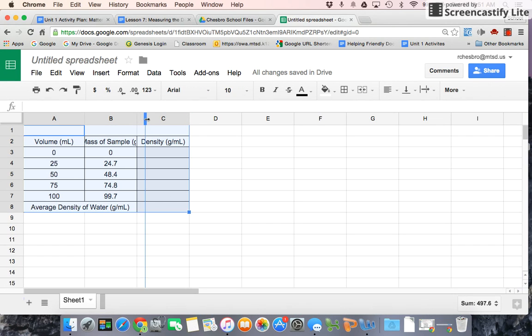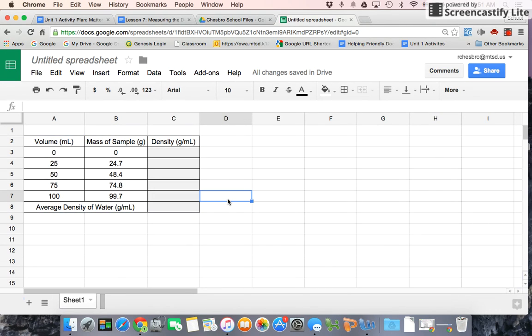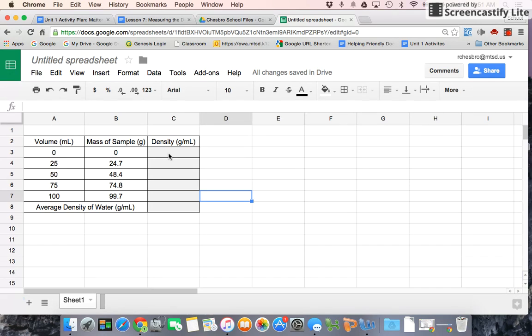So pause the video while you do that, and then when you unpause, we'll continue. Okay, so we have volume here and mass here, and let's make sure this column is blank. It's okay that you have it written out on your worksheet, that is, your lab sheet, but let's leave it blank.